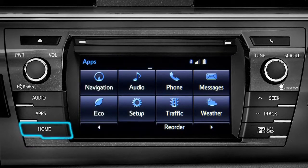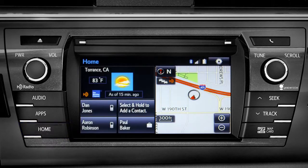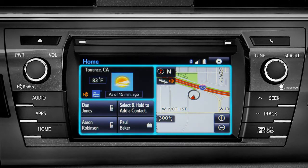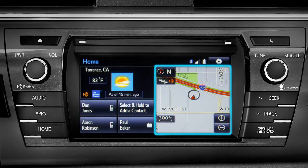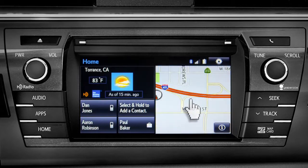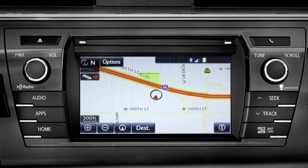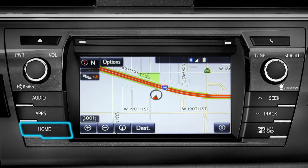Home is probably the button you'll use most frequently. It takes you directly to a home screen you can customize to include the two or three features you use the most. Tap the feature and it will go full screen. To get back, just press the home button again.